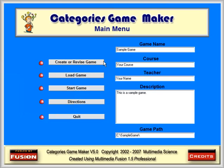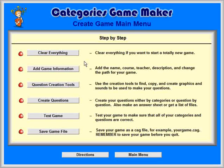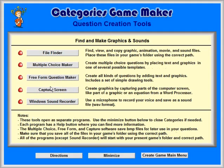Click on Create or Revise Game, then Question Creation Tools, and the Multiple Choice Maker button.